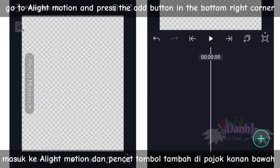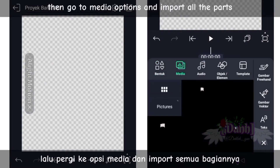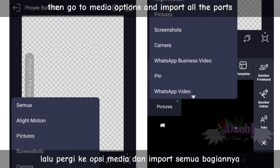Secondly, go to Light Motion. Press the add button in the bottom right corner, then go to media options and import all the parts.